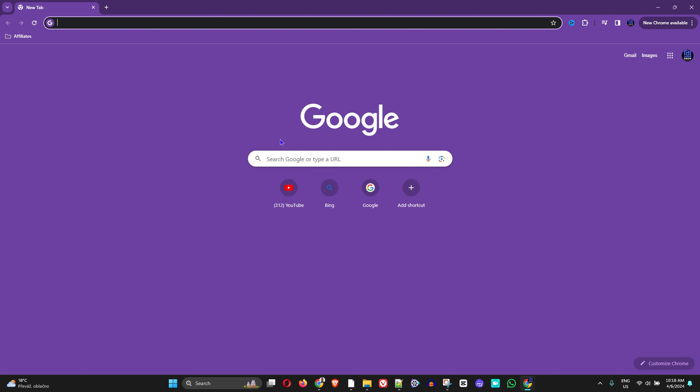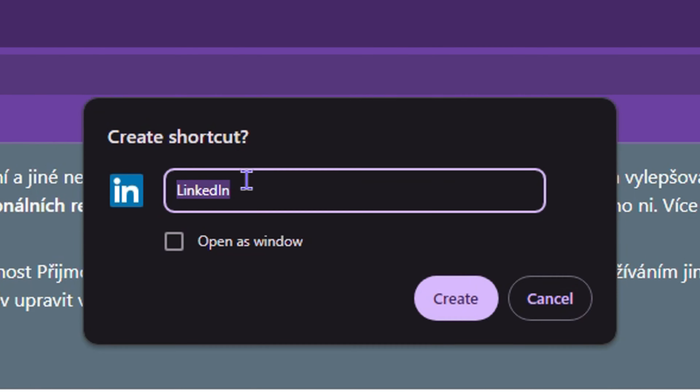We'll do a few websites, just randomly taken out of my head, and you will see how to install those websites. So let's take LinkedIn for example — we will go to linkedin.com. And let's say we're at LinkedIn — here's how you can install it as a desktop application.